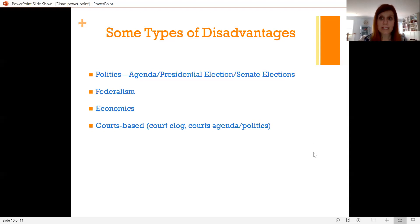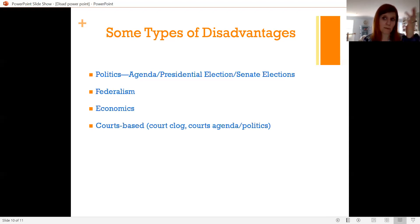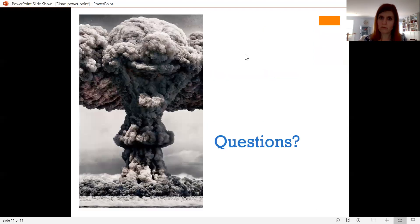Those are some types of disadvantages to be aware of. We'll discuss those more in labs and in electives. I'm open to talking about them during the Q&A, which is coming up. Questions?